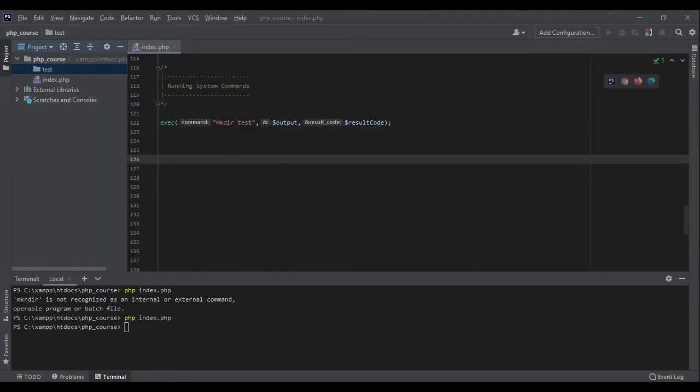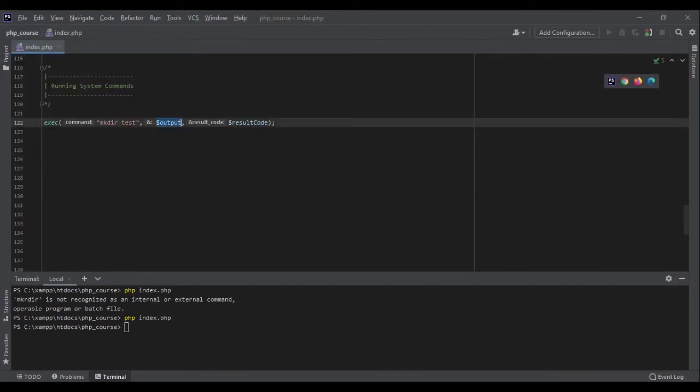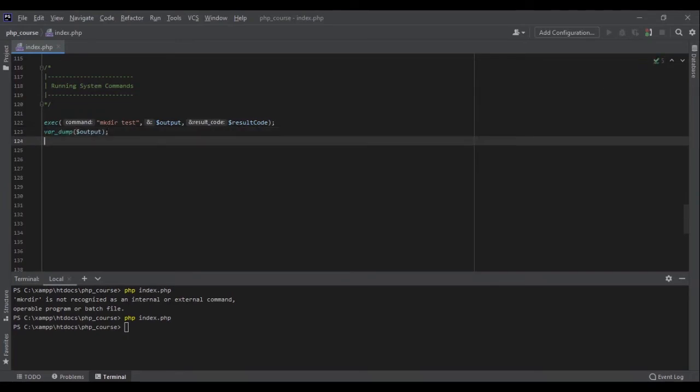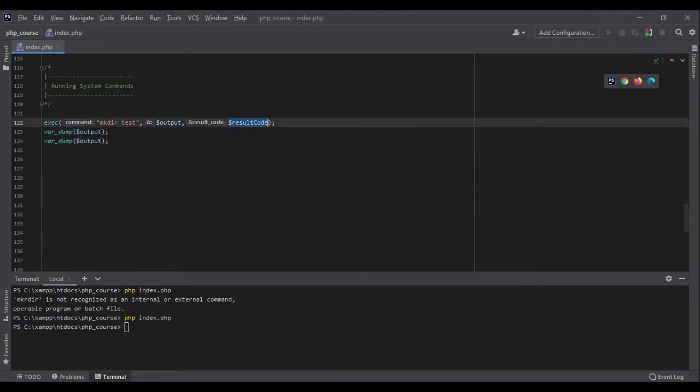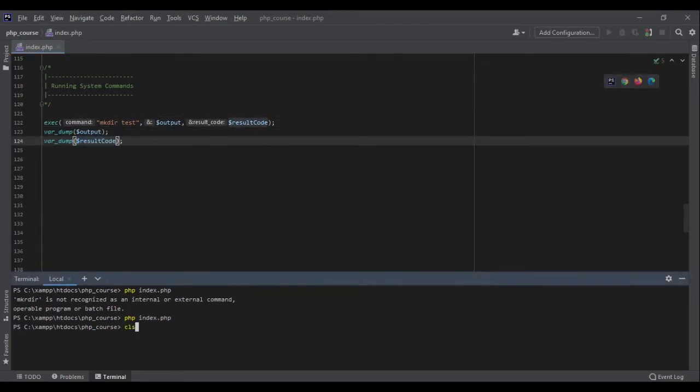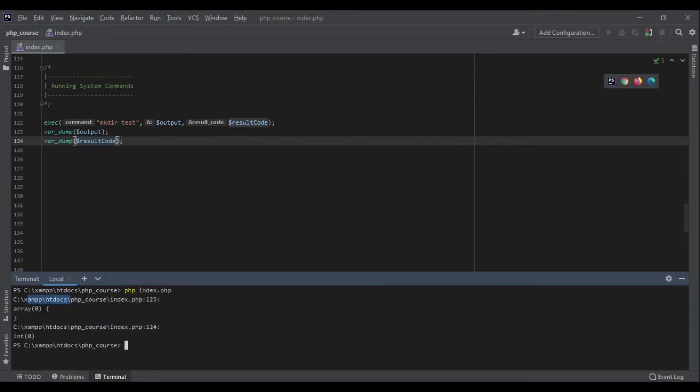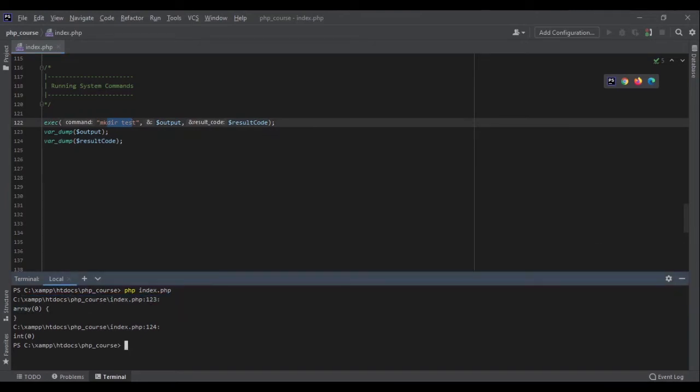Let me remove that and see what it would return as output. Echo or var_dump output and again var_dump the result code. Let's see what they are. Now clear and PHP index.php. It has run the code.